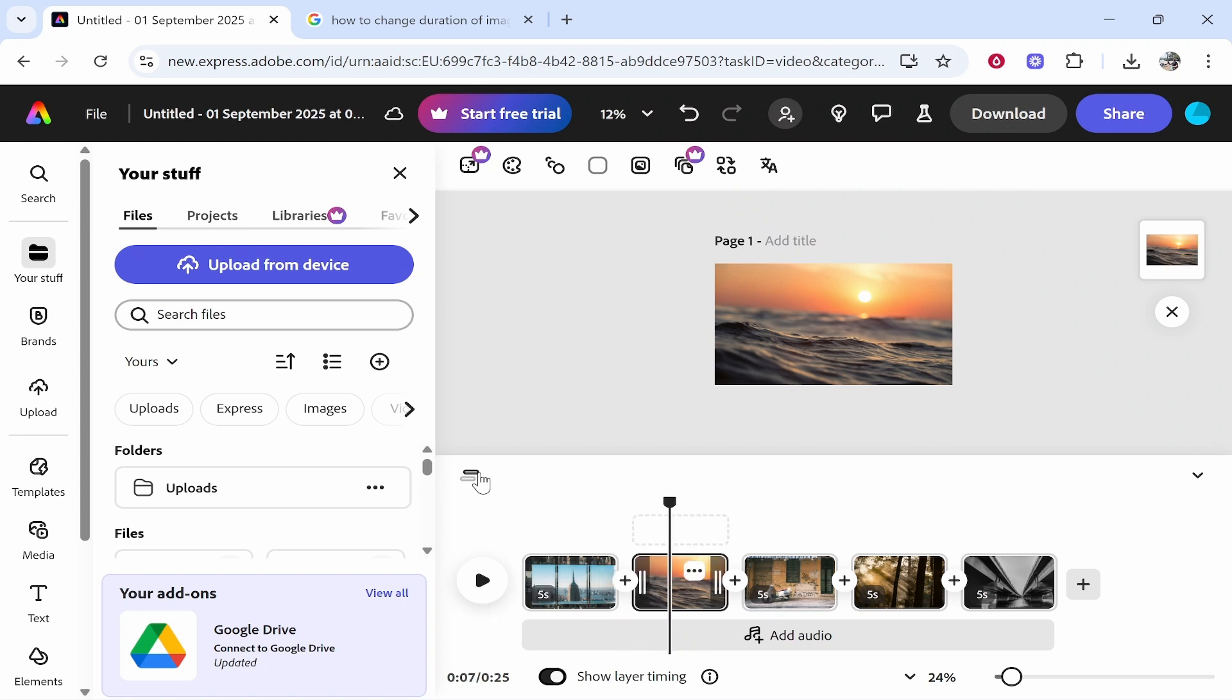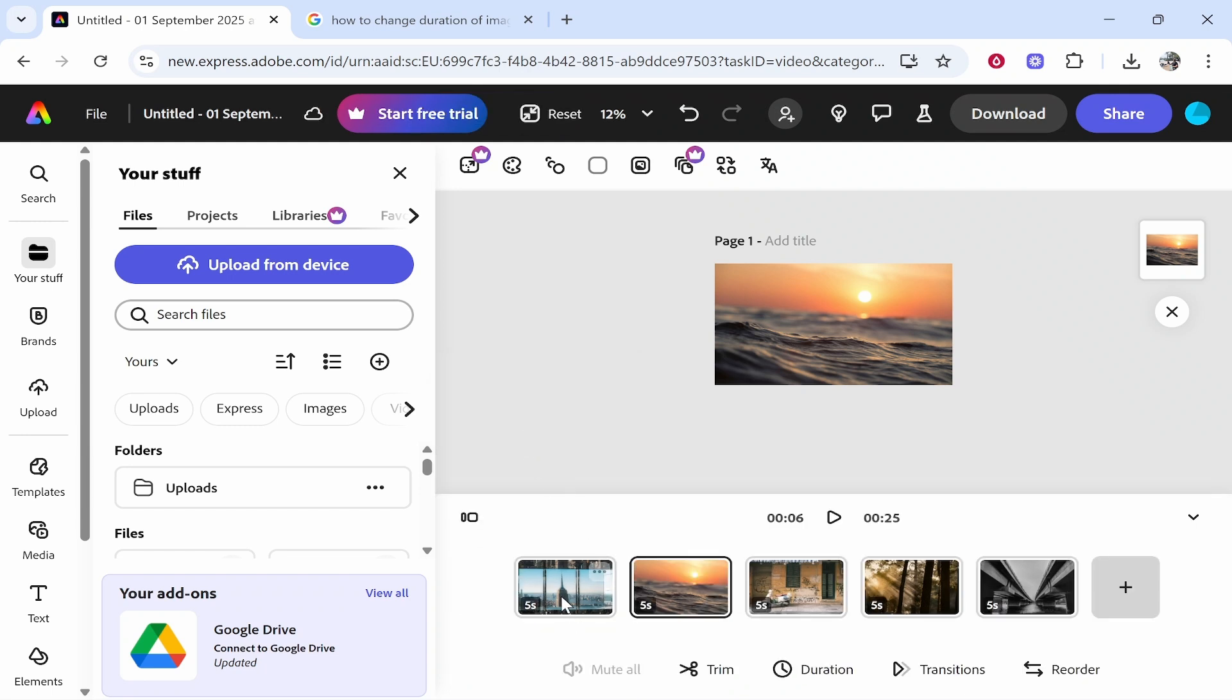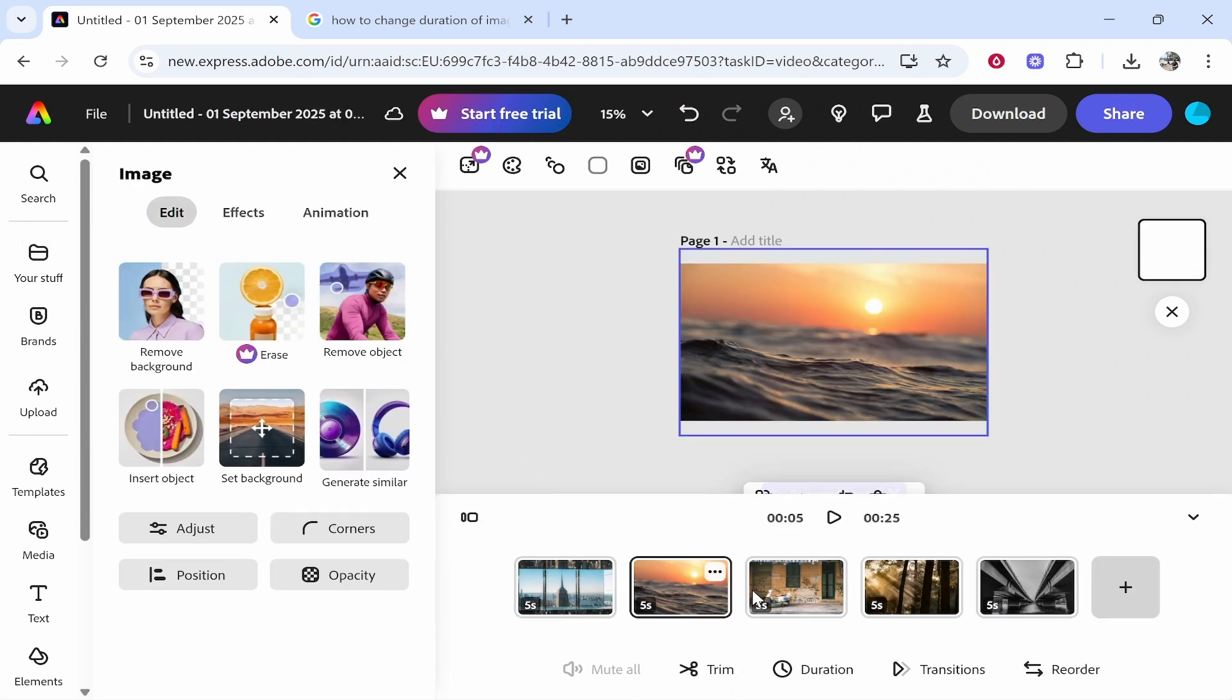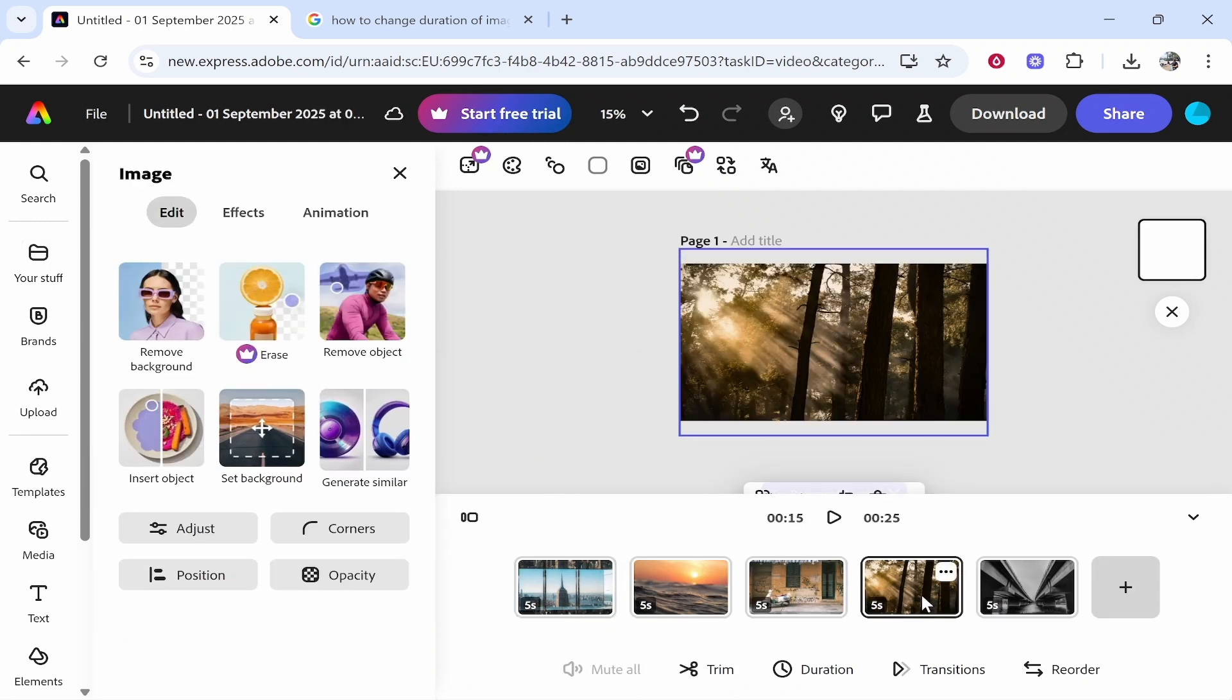Now what we can do is we can click on this switch views icon, then go to scene view and this is going to make this a lot more simpler and easier to edit.